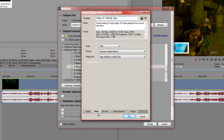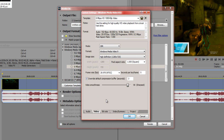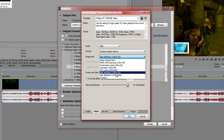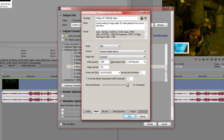For 1080p, set the width to 1920 and the height to 1080. The higher the frame rate and quality, the better it will look on YouTube.